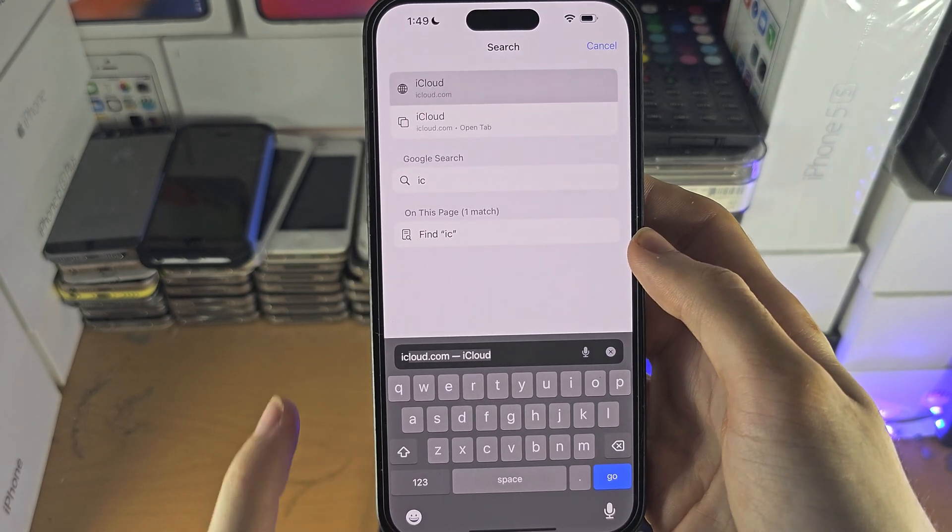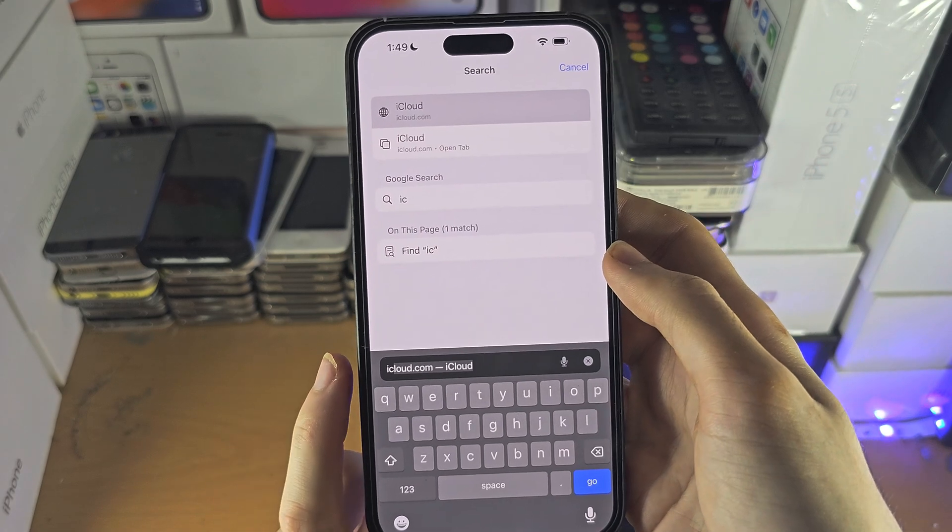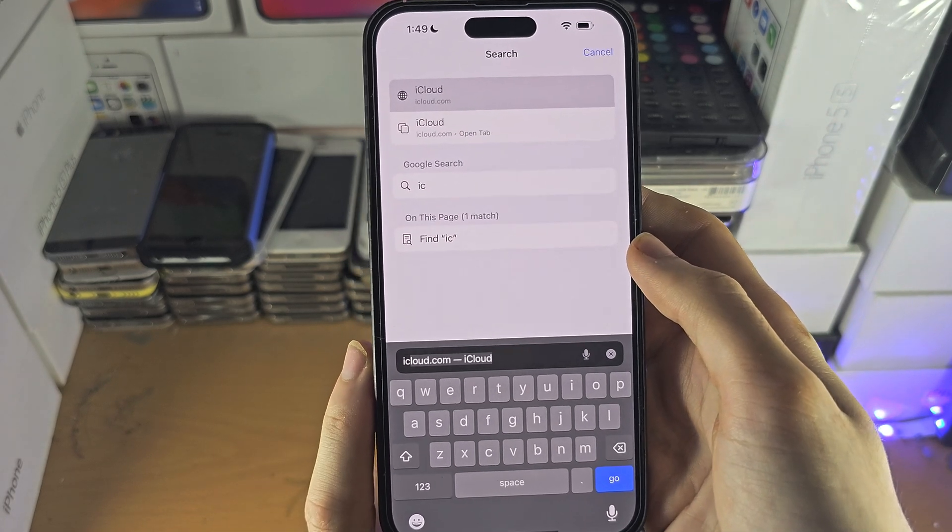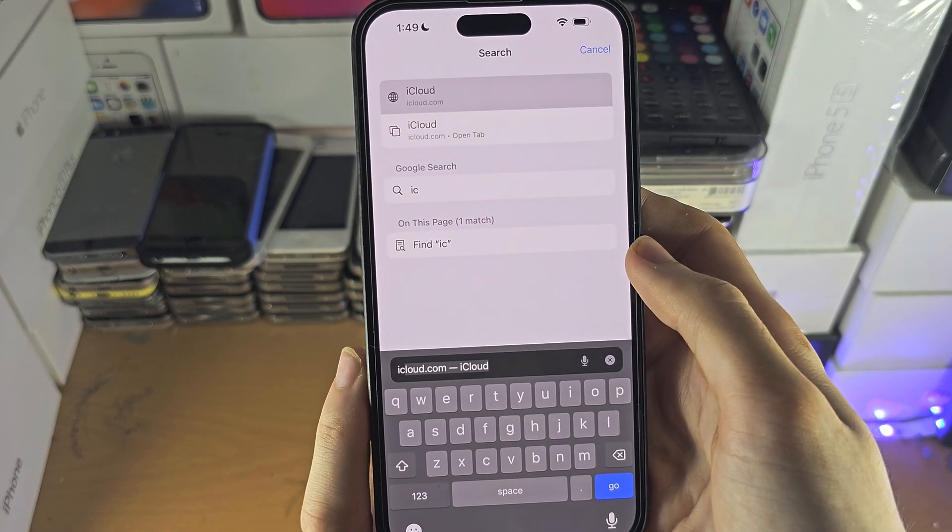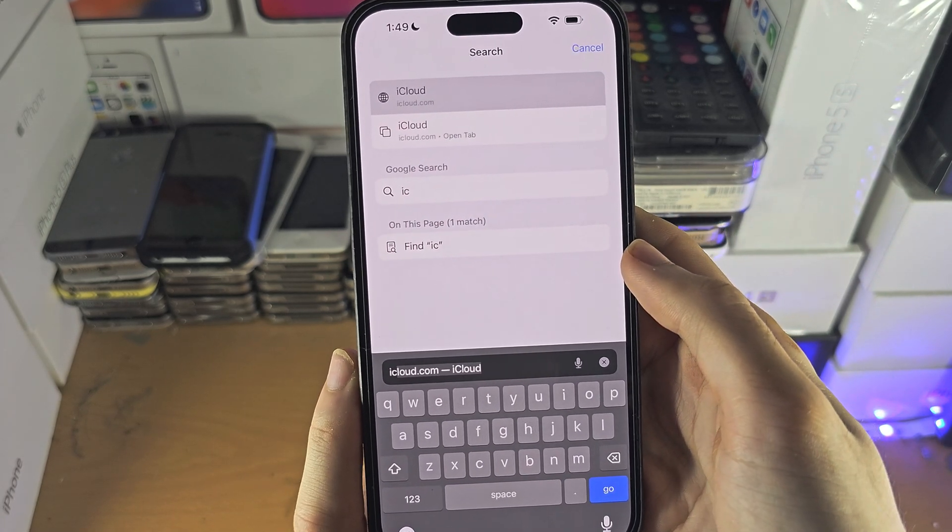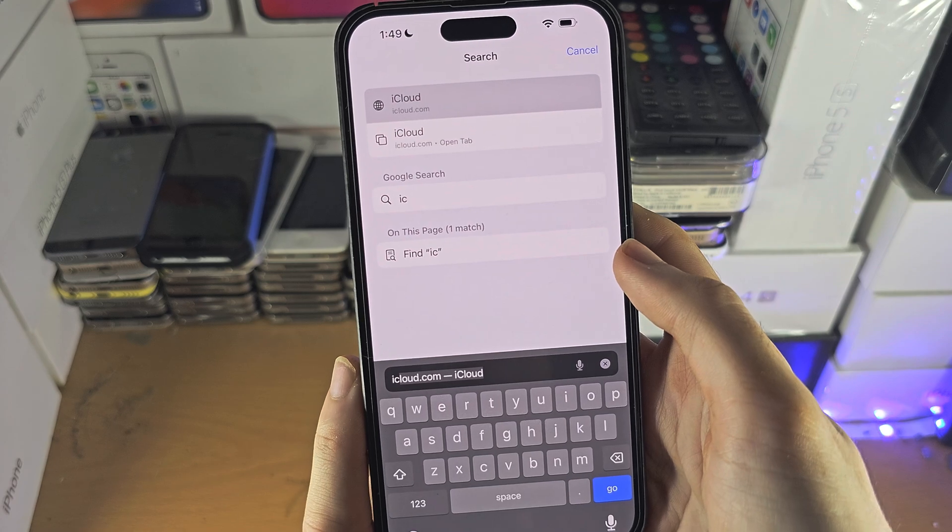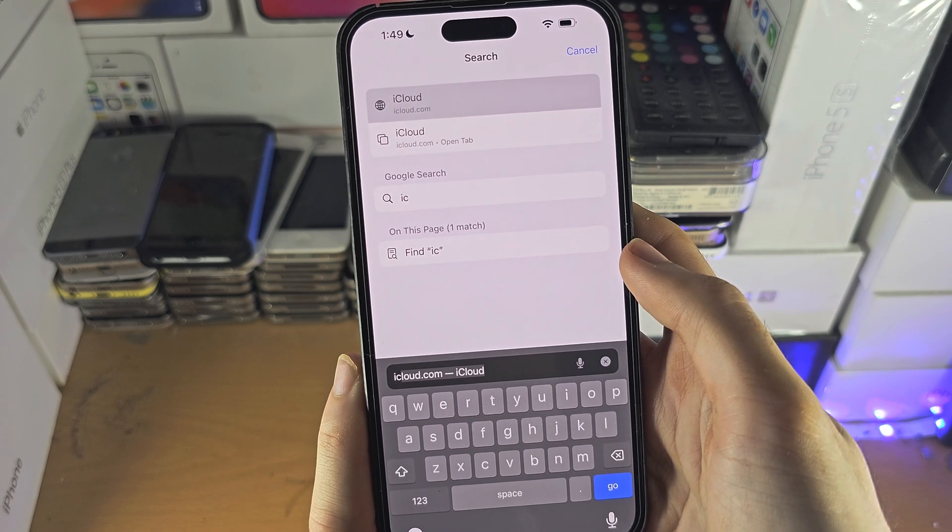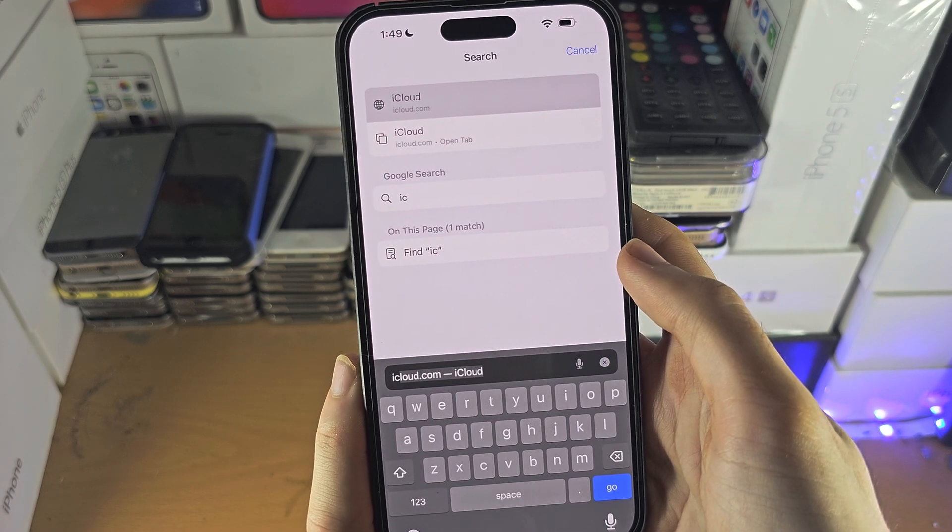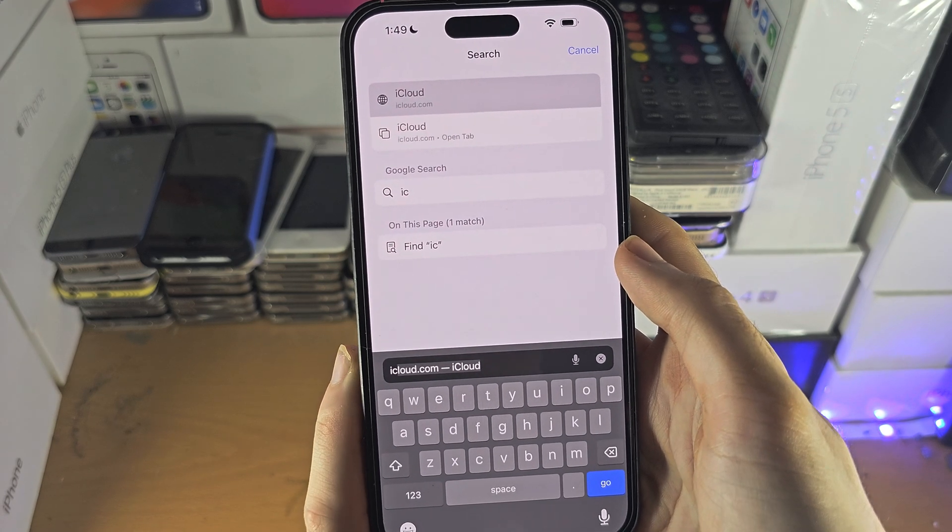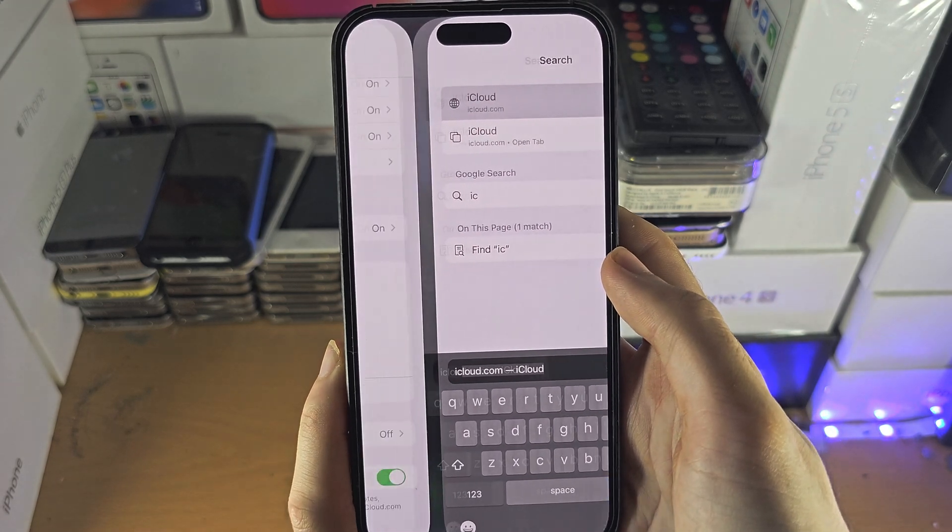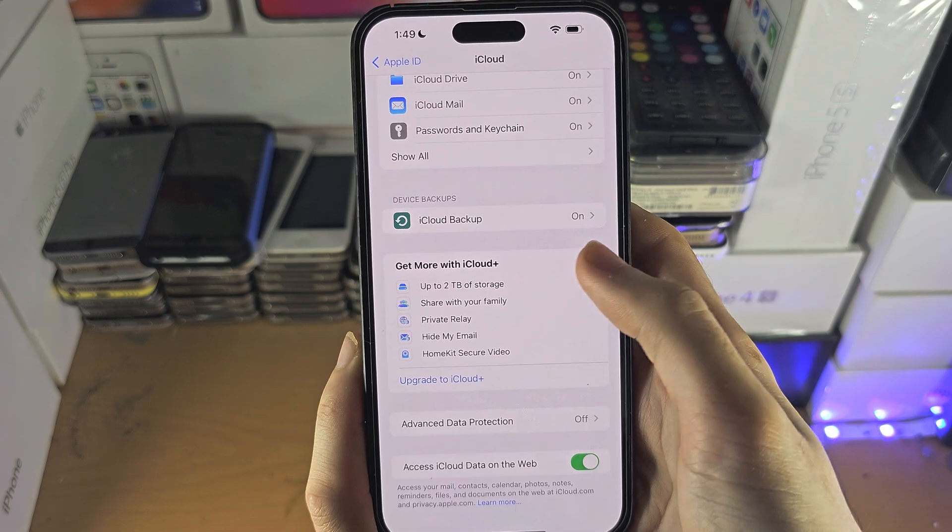And on this website you have all the same features as you would expect on the settings, so you can even write to iCloud notes, send and receive iCloud email, all that good stuff.